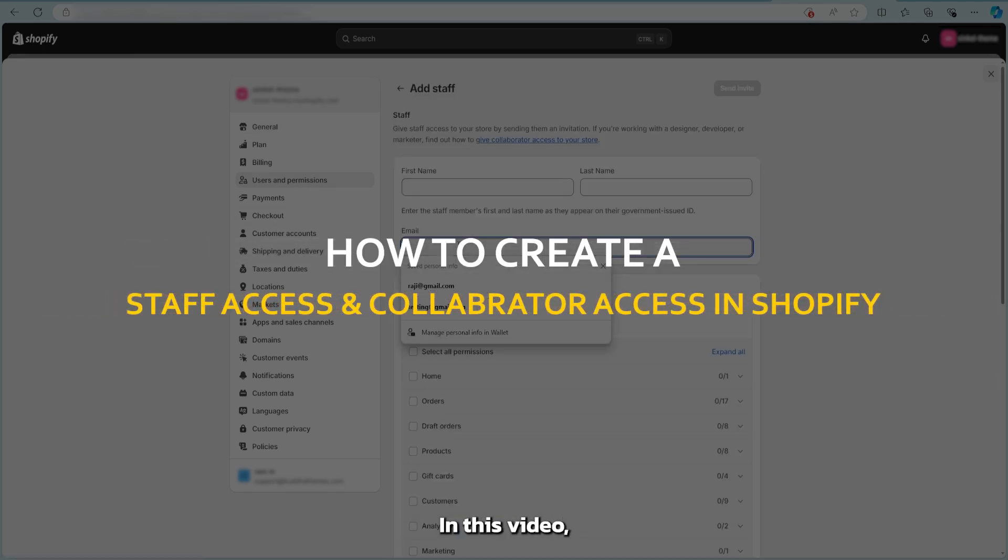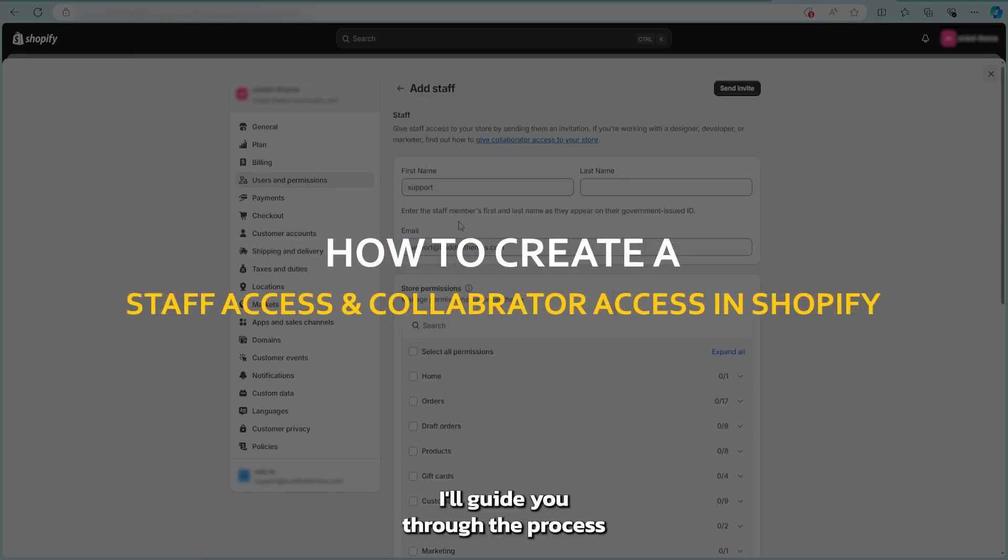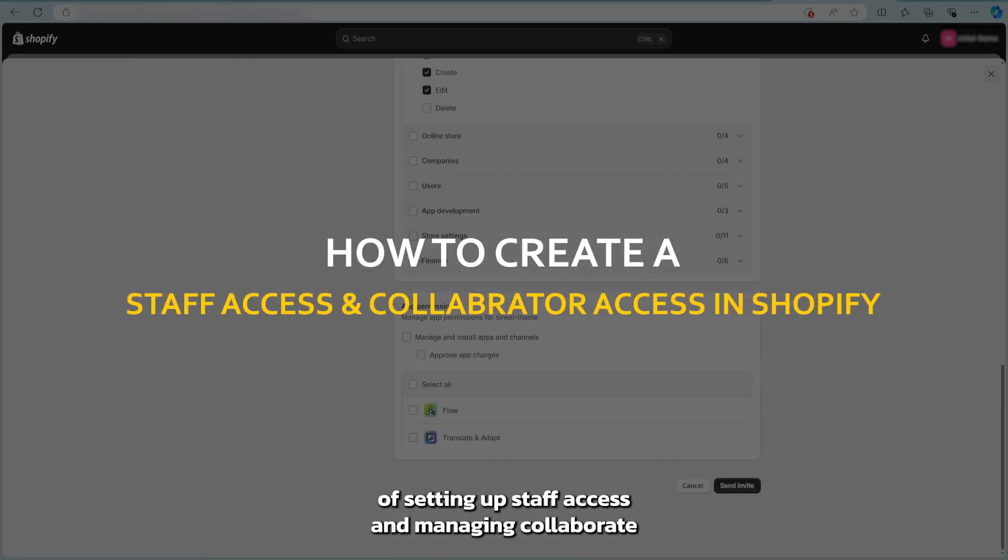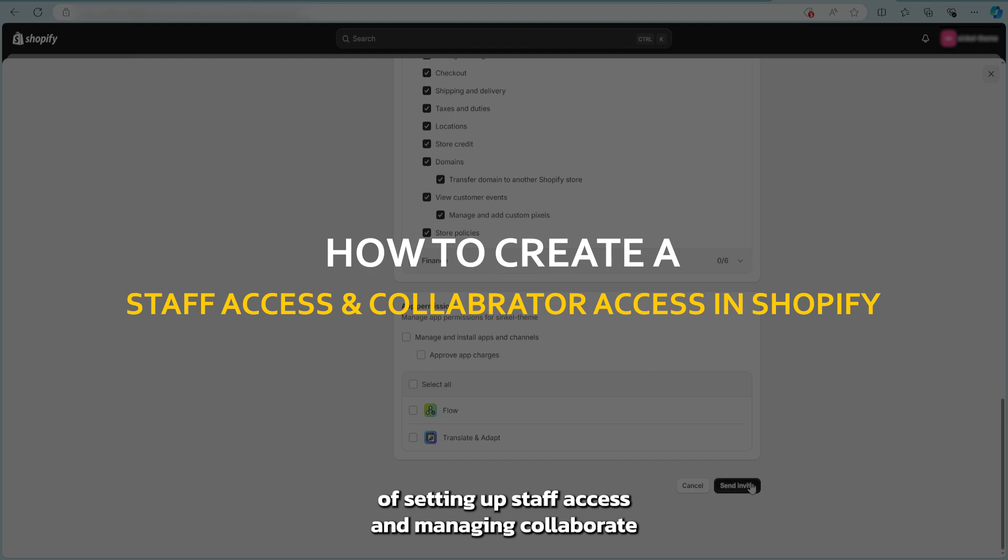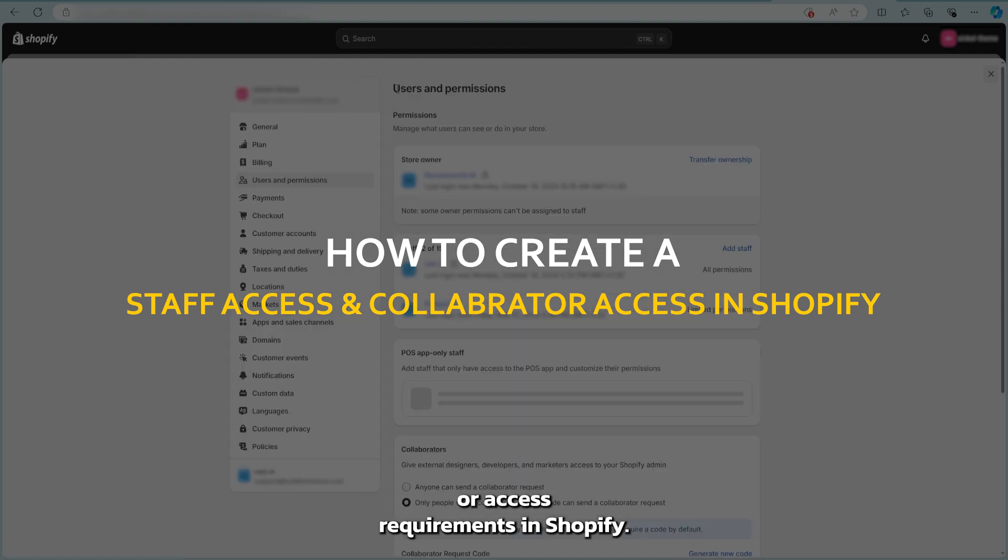Welcome to my channel. In this video, I'll guide you through the process of setting up staff access and managing collaborator access requirements in Shopify.